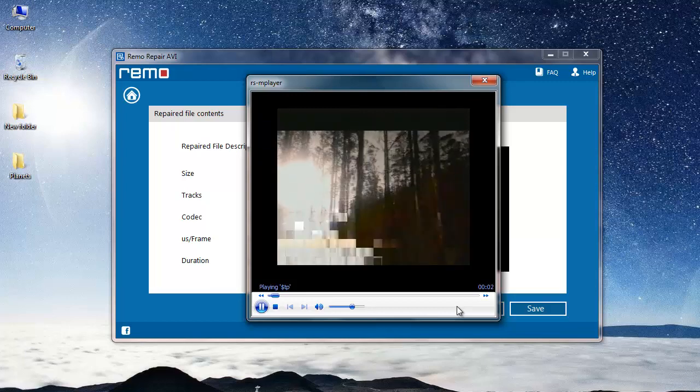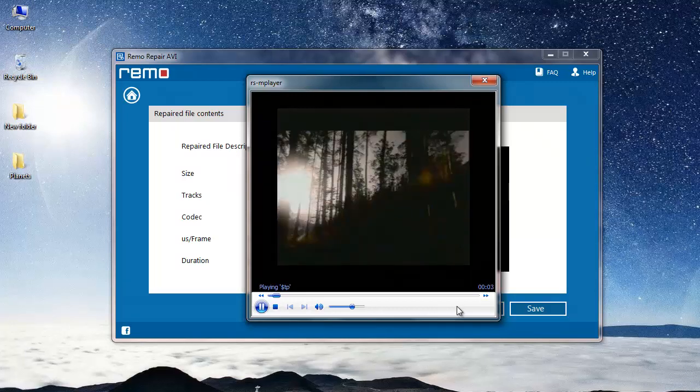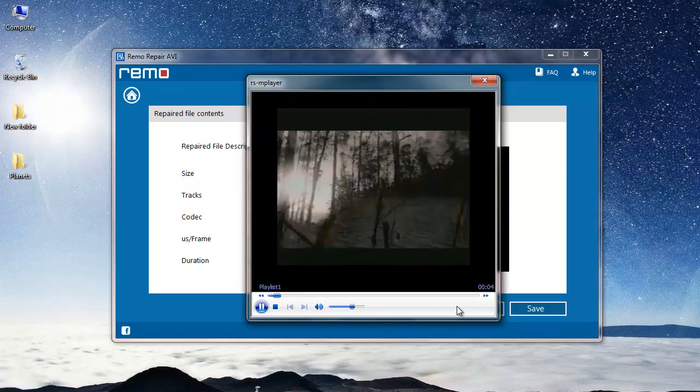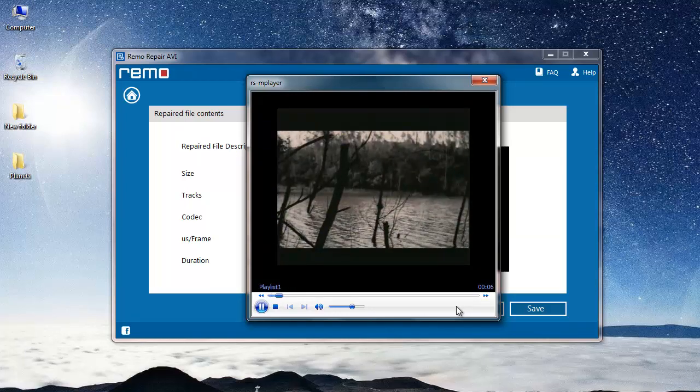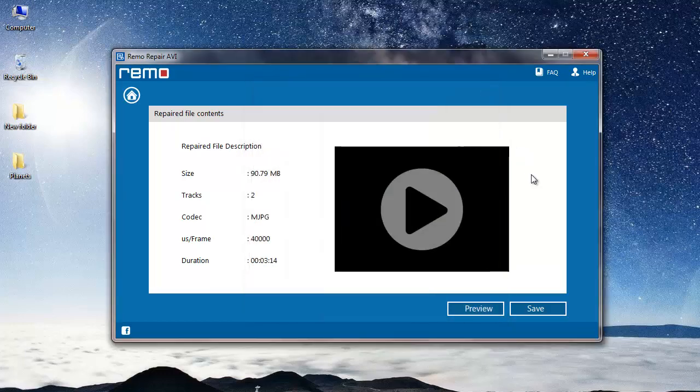You can see that my file has been successfully repaired so I will proceed to save it on my system. So I will just click on the save button.